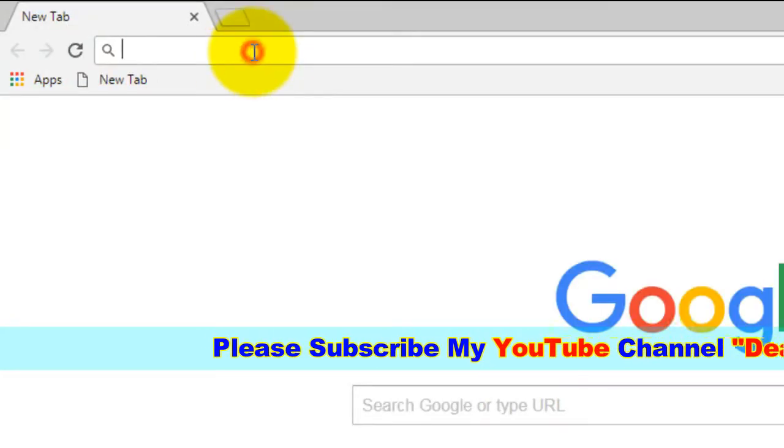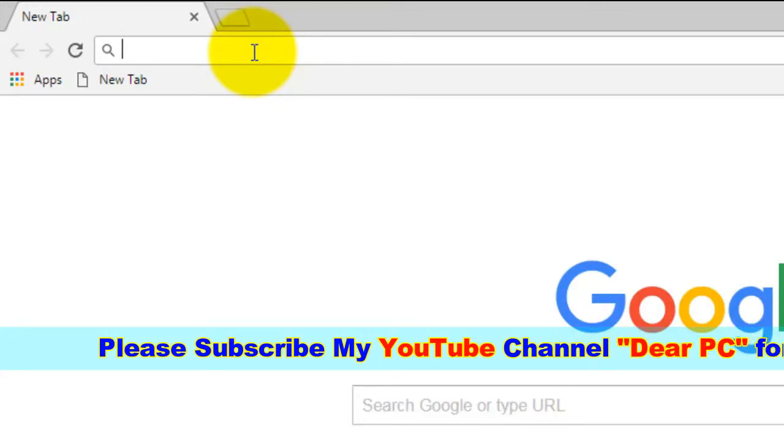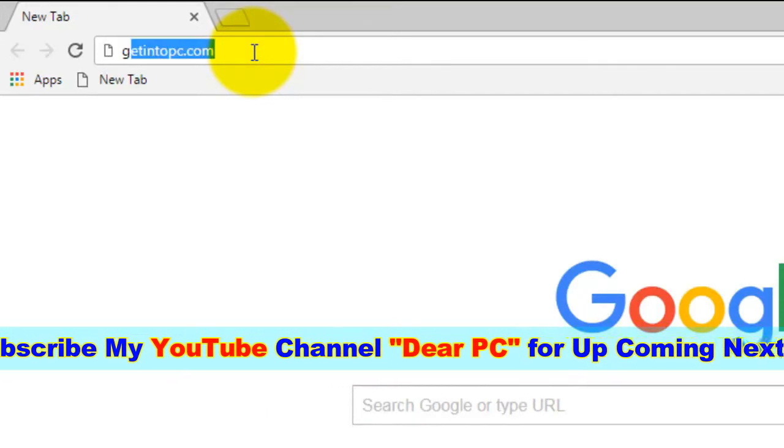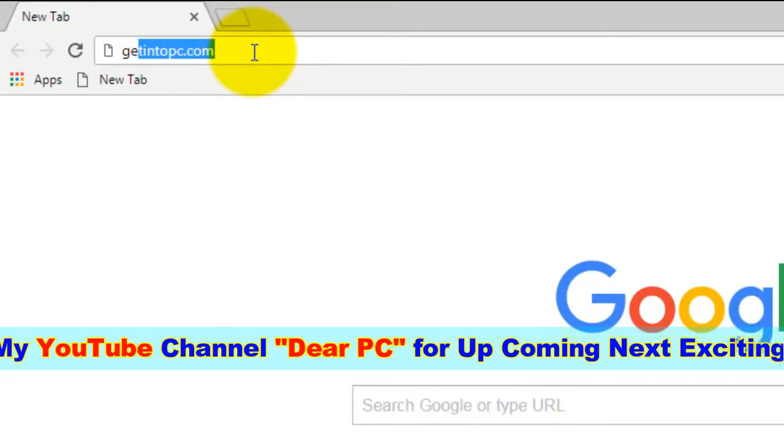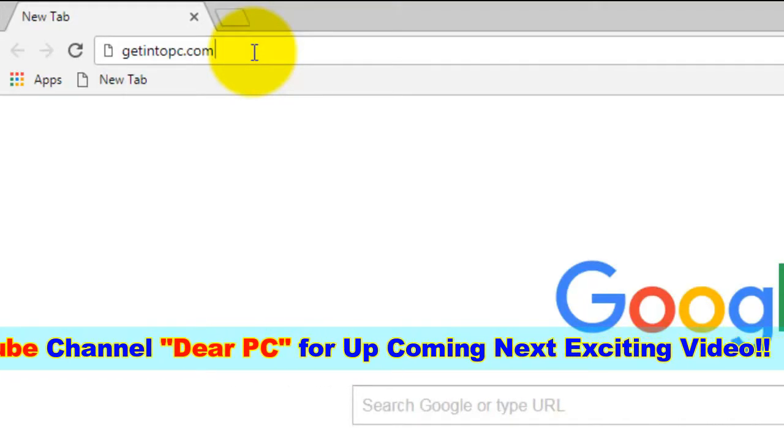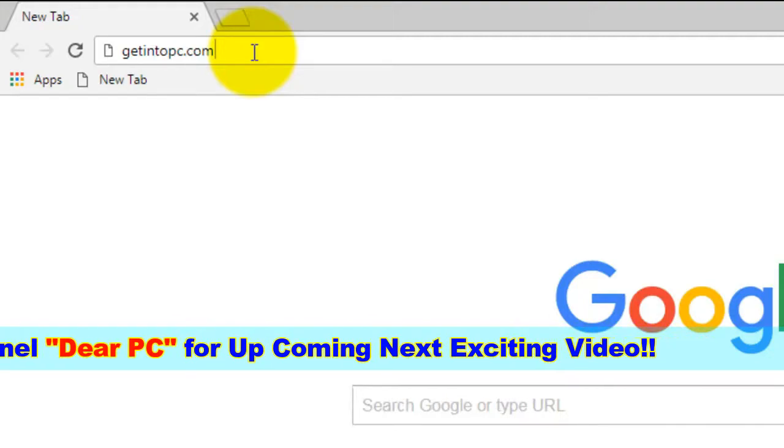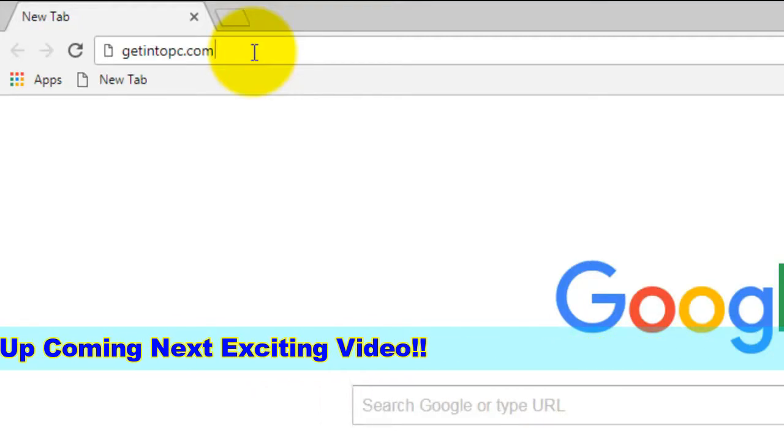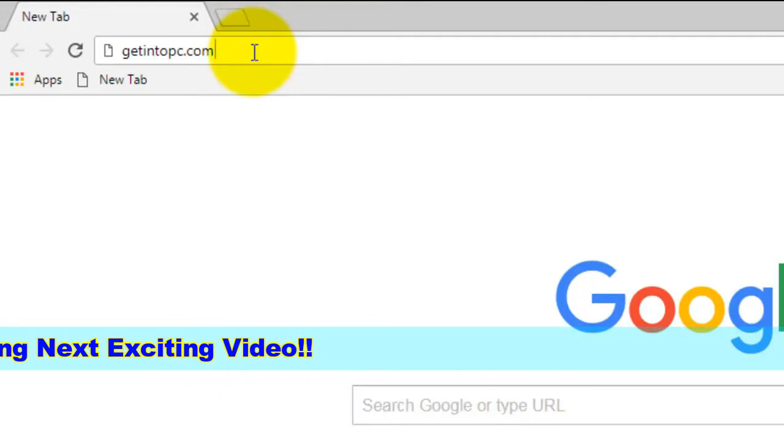Just write on Google search 'getintopc.com' and hit enter.